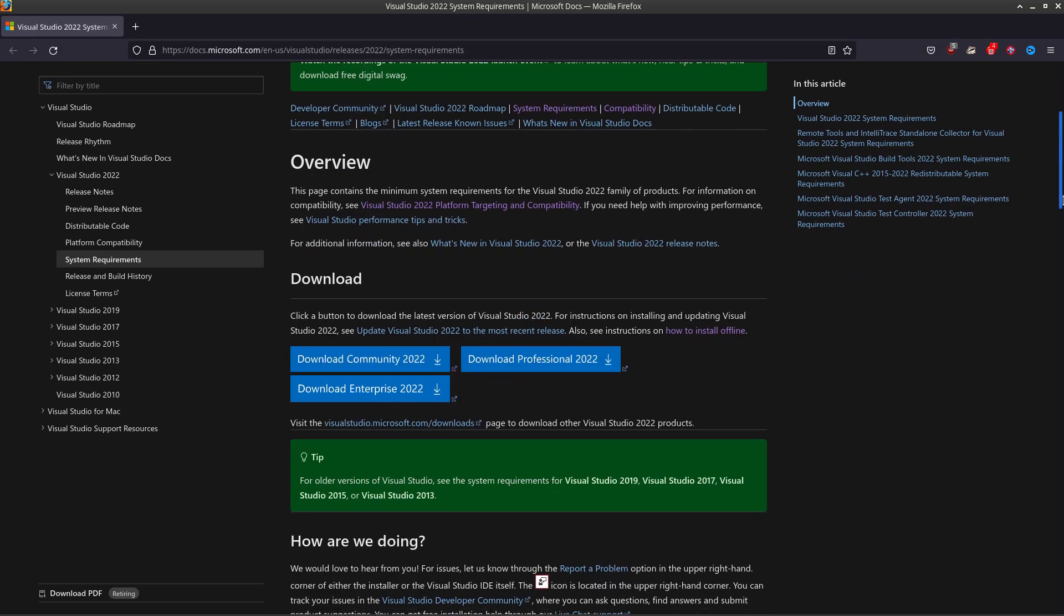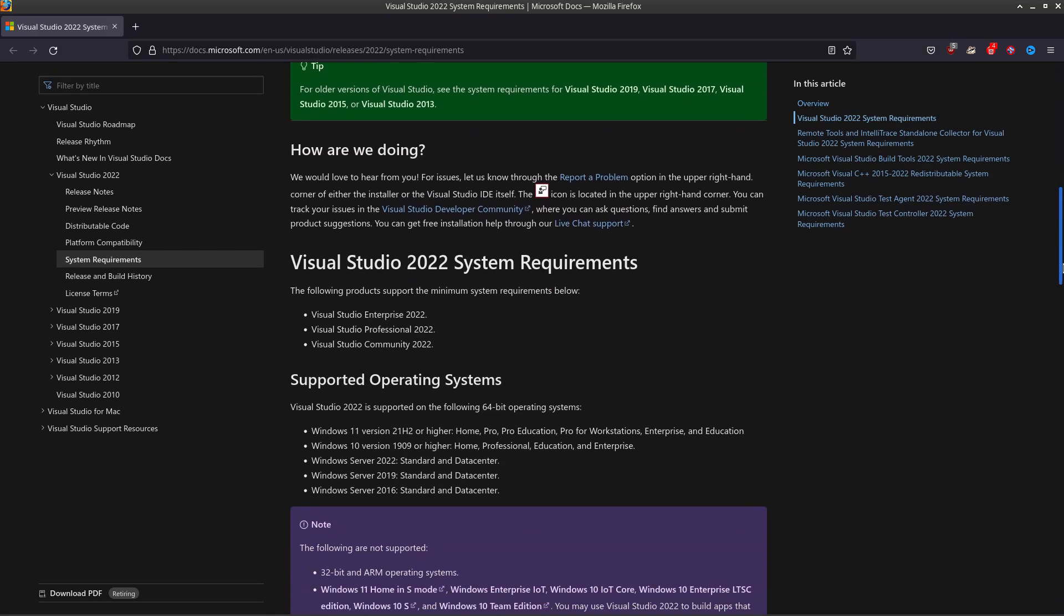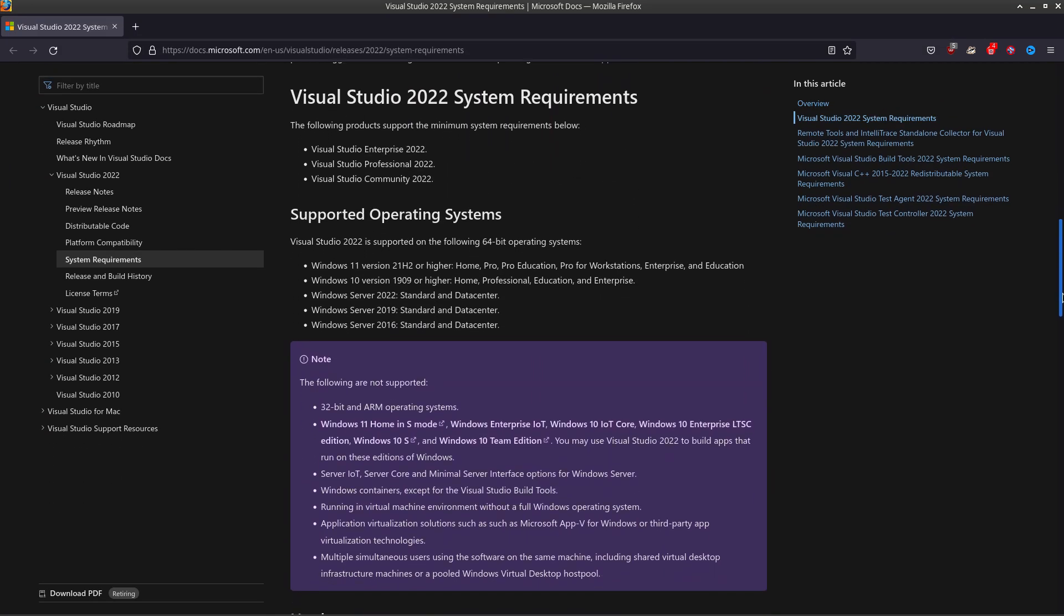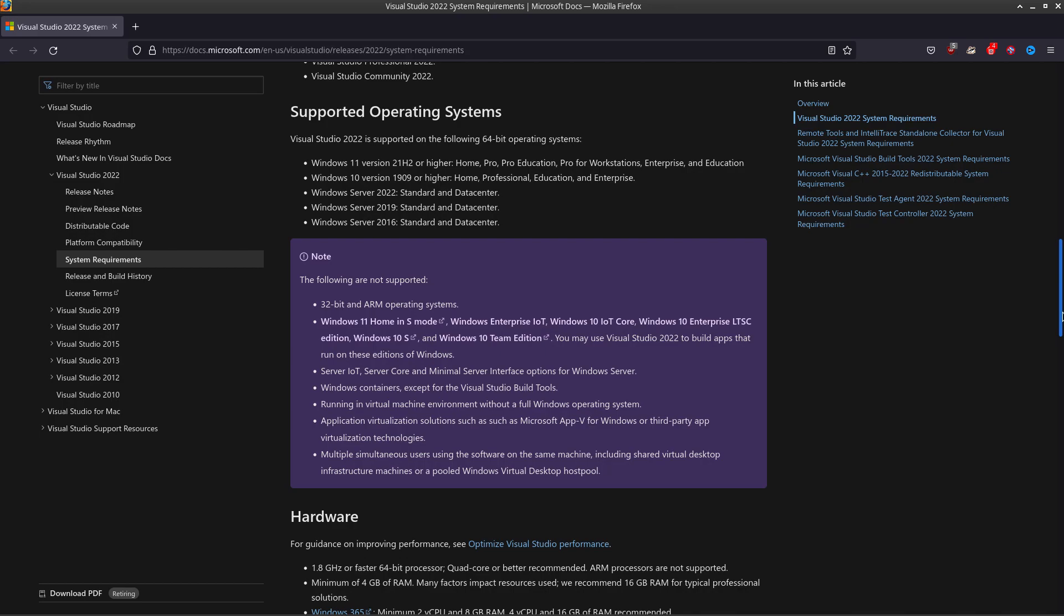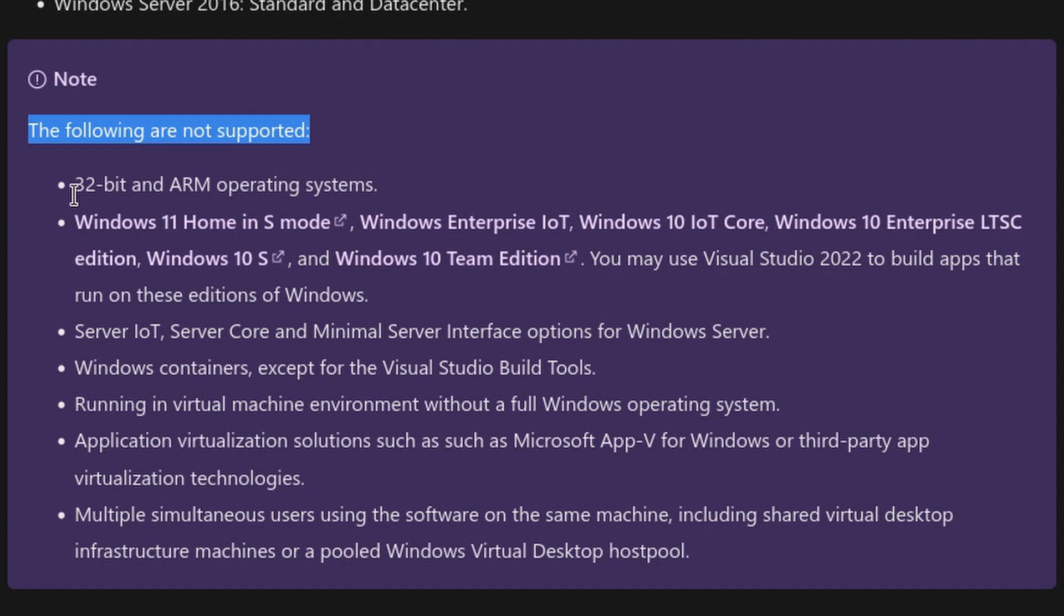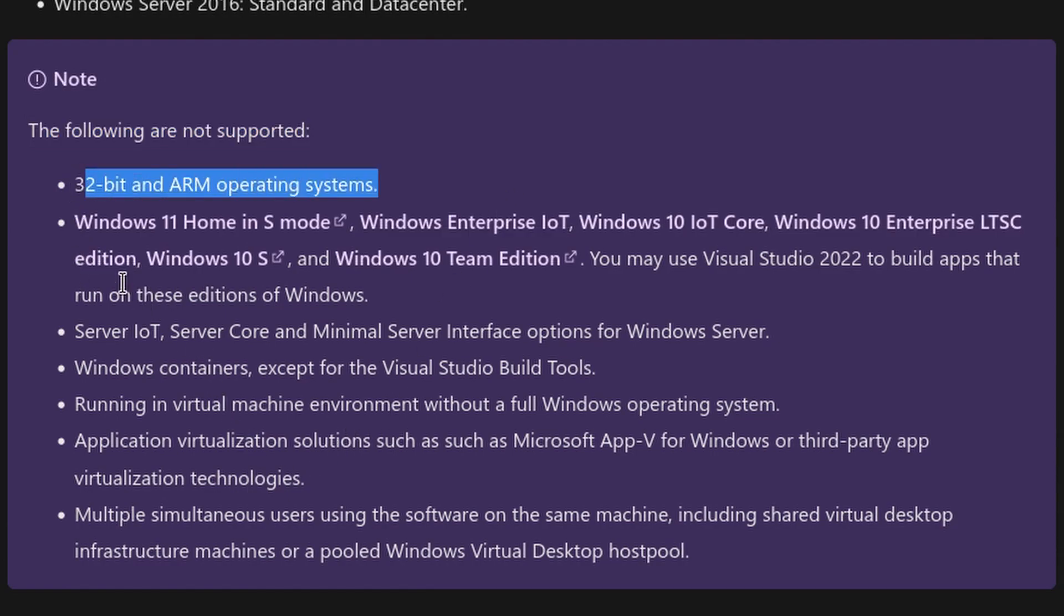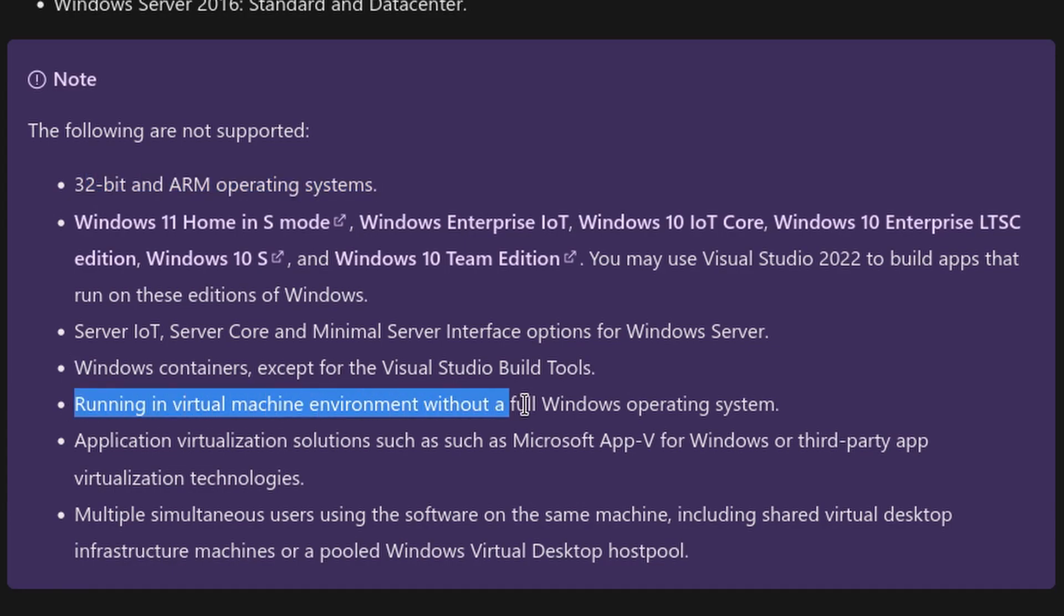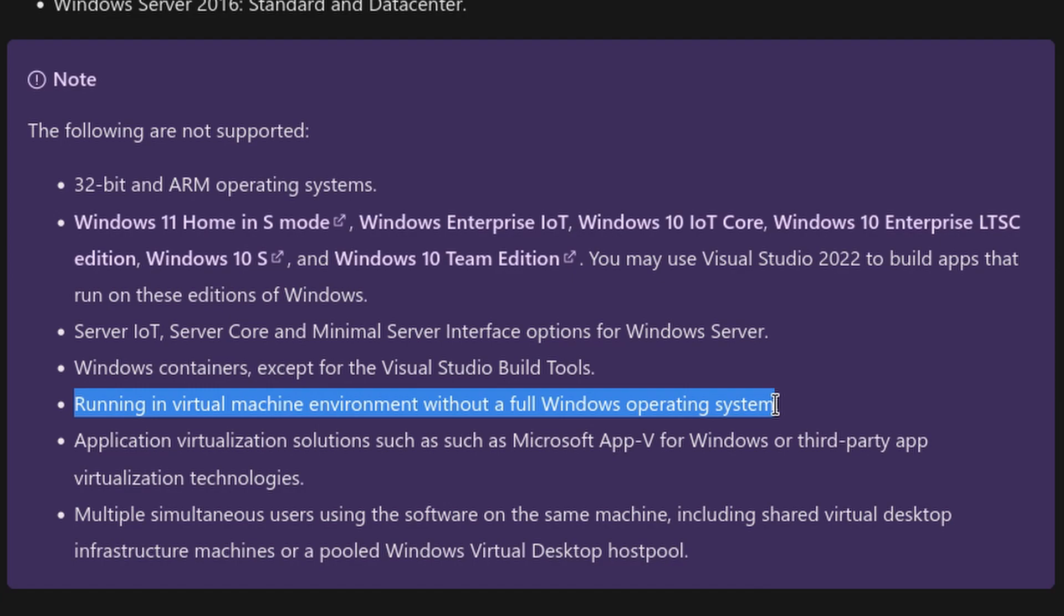Marhaba friends, Visual Studio 2022 on VM with failsafe. So if you check the official Microsoft documentation, it says please note the following is not supported: 32-bit and ARM operating systems, server editions, and running in virtual machine environment without a full Windows operating system. I don't know what that means.